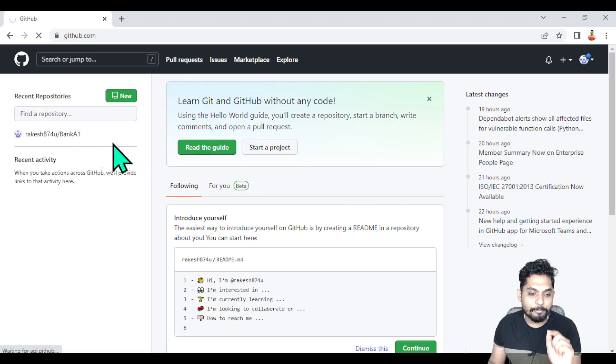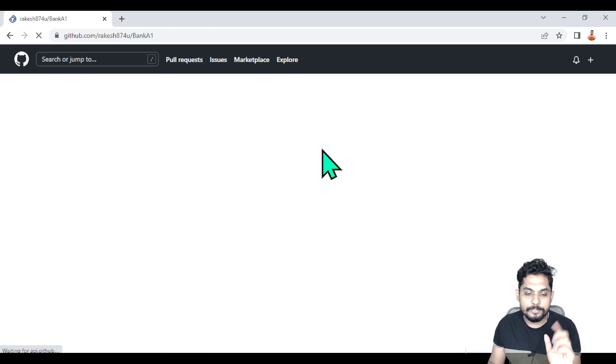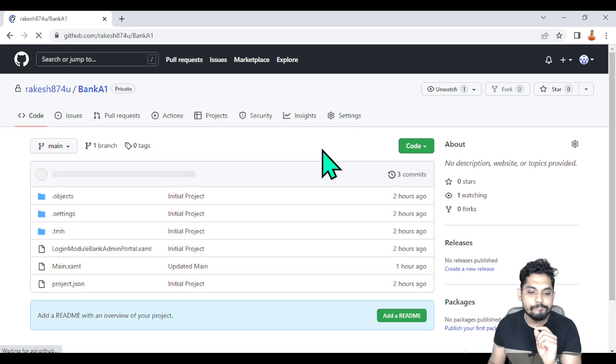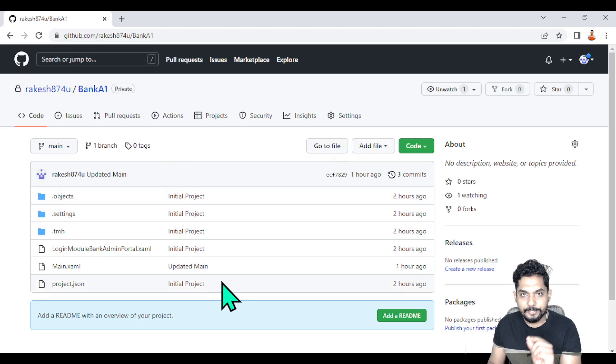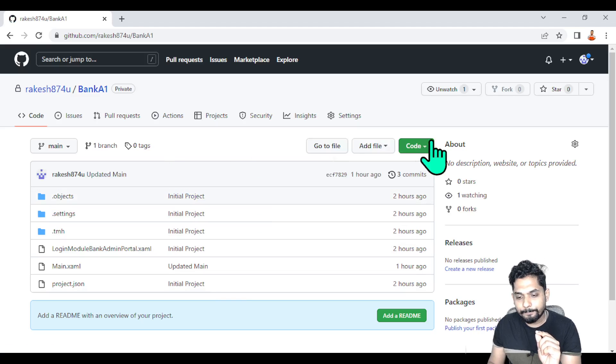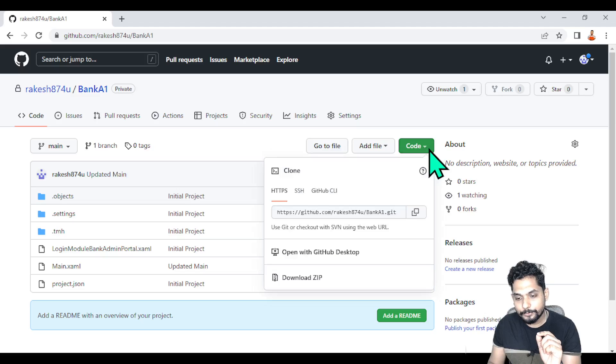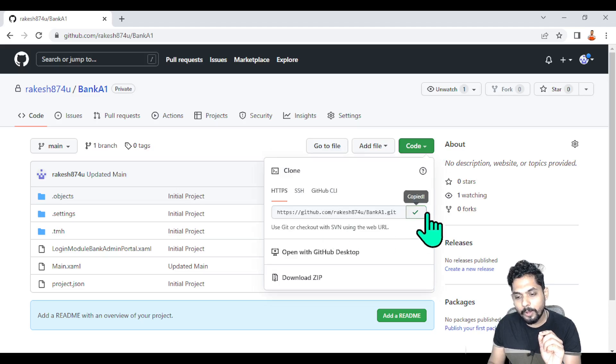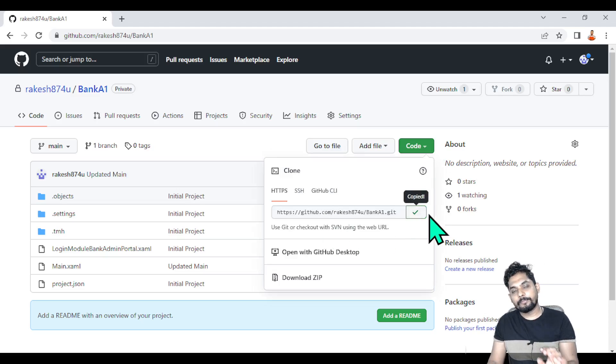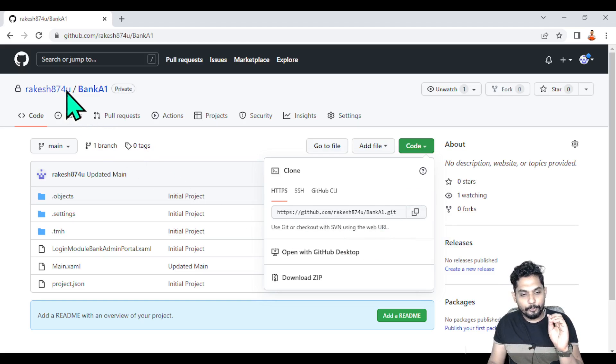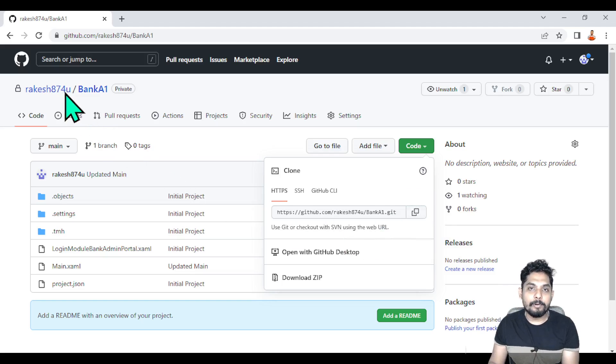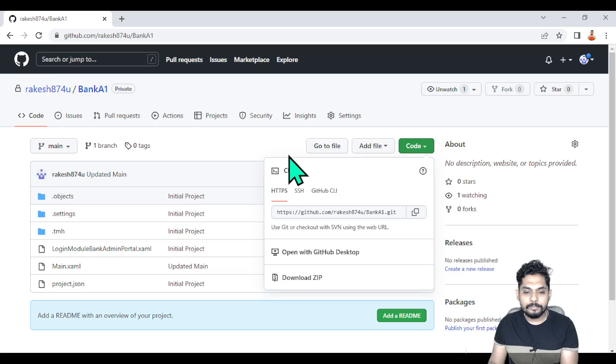I'll click on this repository. Here in the repository, you can see there is an option called Code. Click on Code and copy the URL from GitHub. Very simple - identify the repository, click on it, hit Code, and get the link.